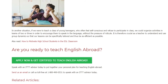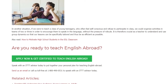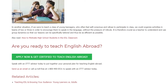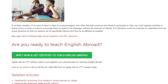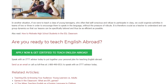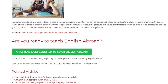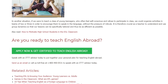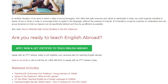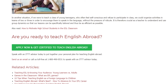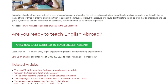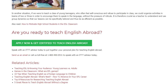Are you ready to teach English abroad? Speak with an ITTT advisor today to put together your personal plan for teaching English abroad. Send us an email or call us toll-free at 1-800-490-0531 to speak with an ITTT advisor today.